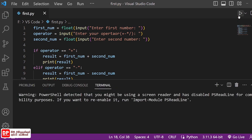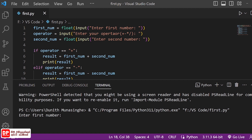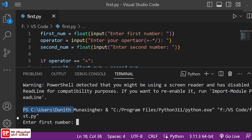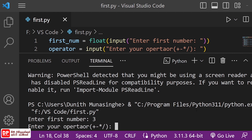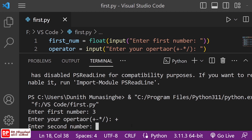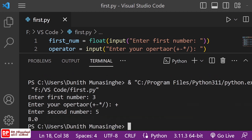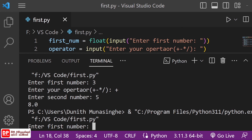The next step is to enter the first number. We are going to enter the first number. Enter the first number, then enter the second number.